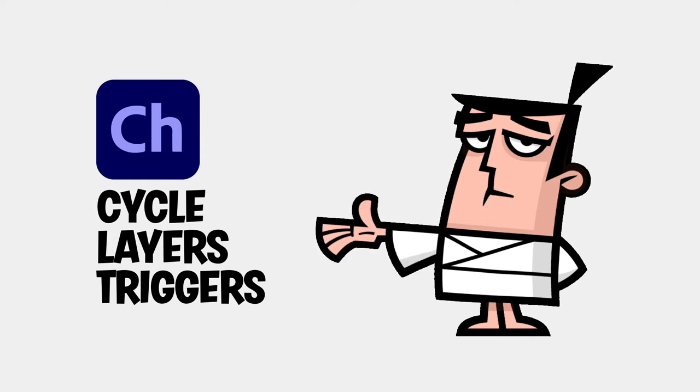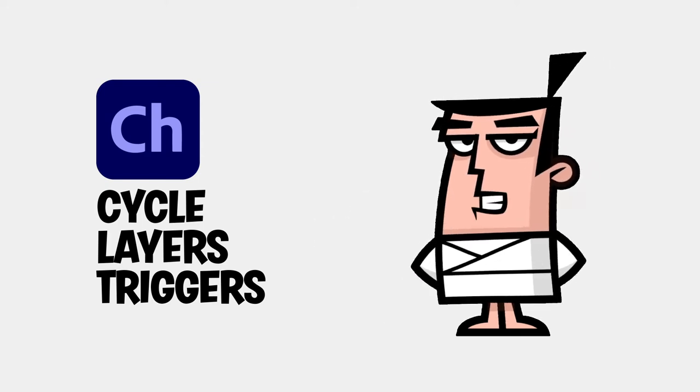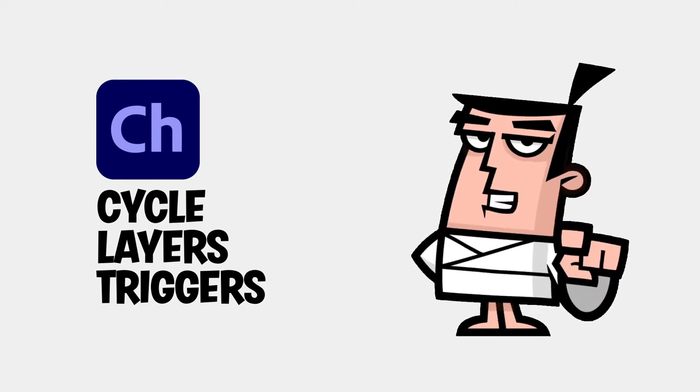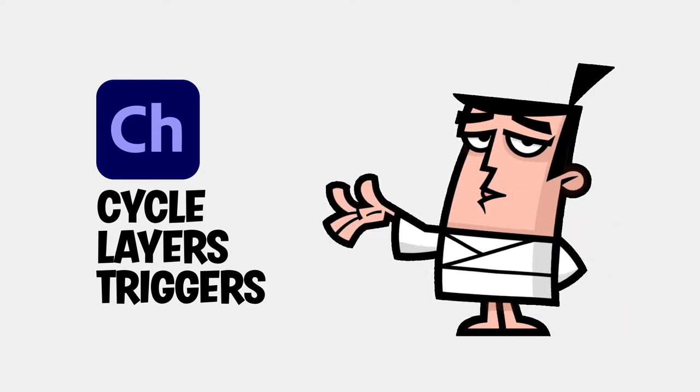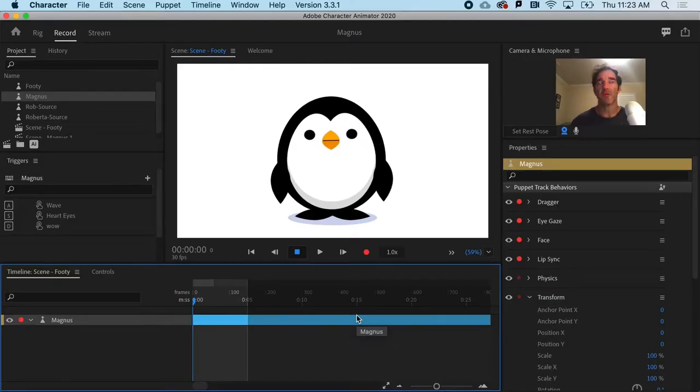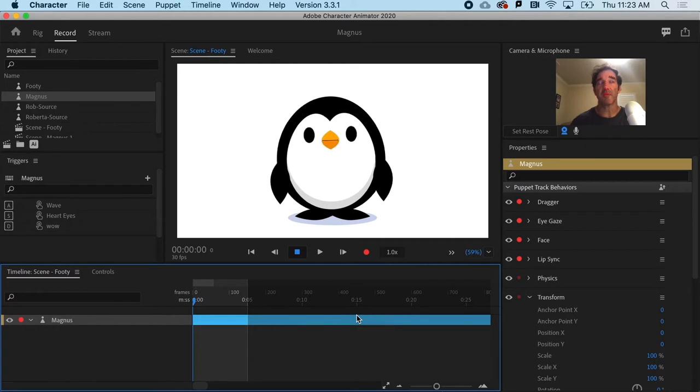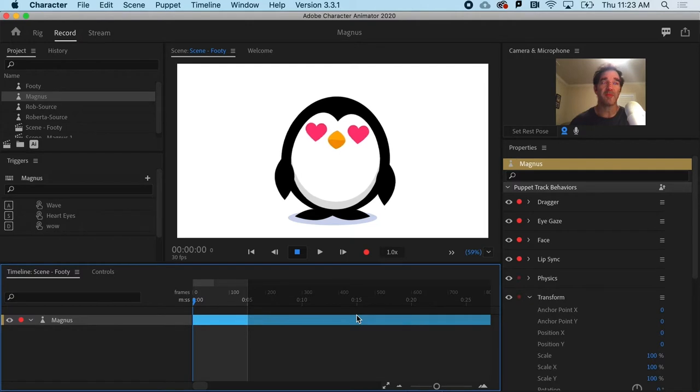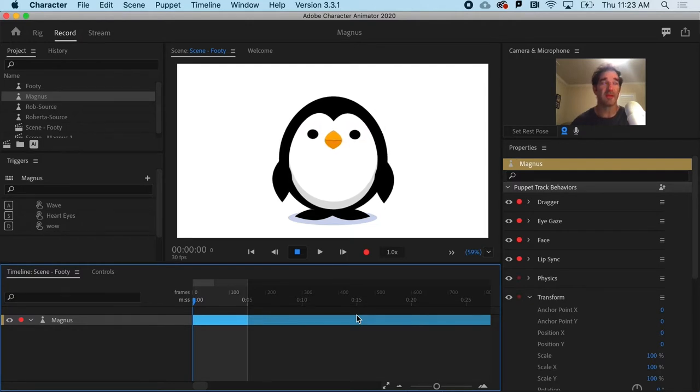The cycle layers behavior is the most versatile behavior in all of Character Animator and can take your puppet to a whole other level. So instead of just having a pop-up exclamation or heart eyes, we can actually do frame by frame animation with a trigger using the cycle layers behavior.